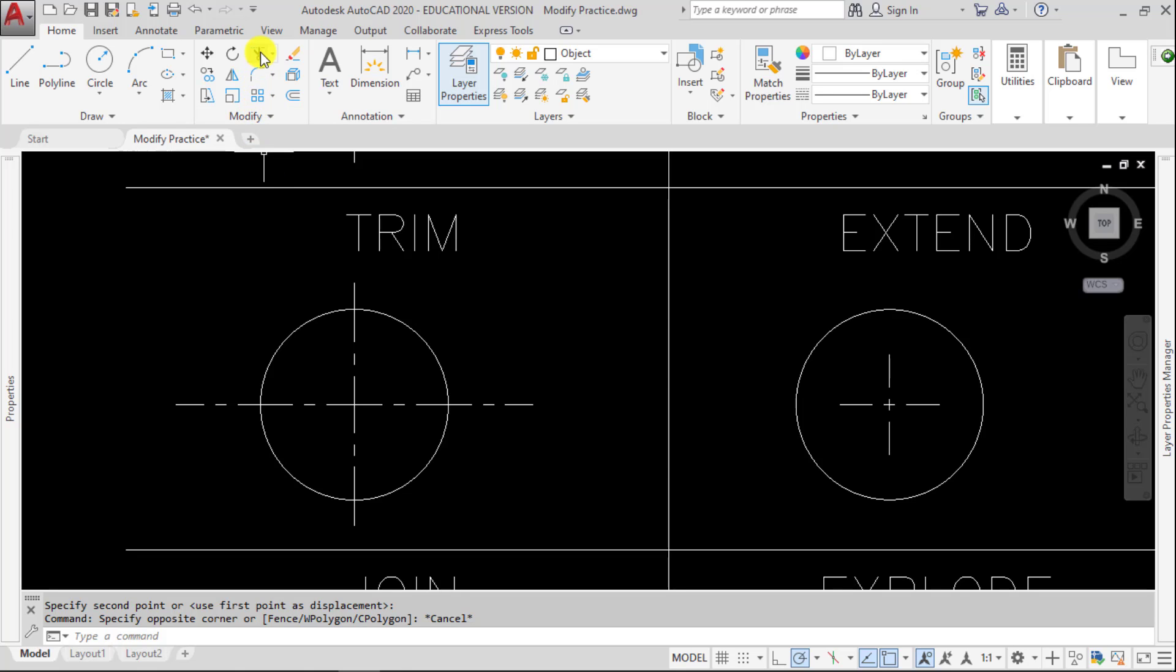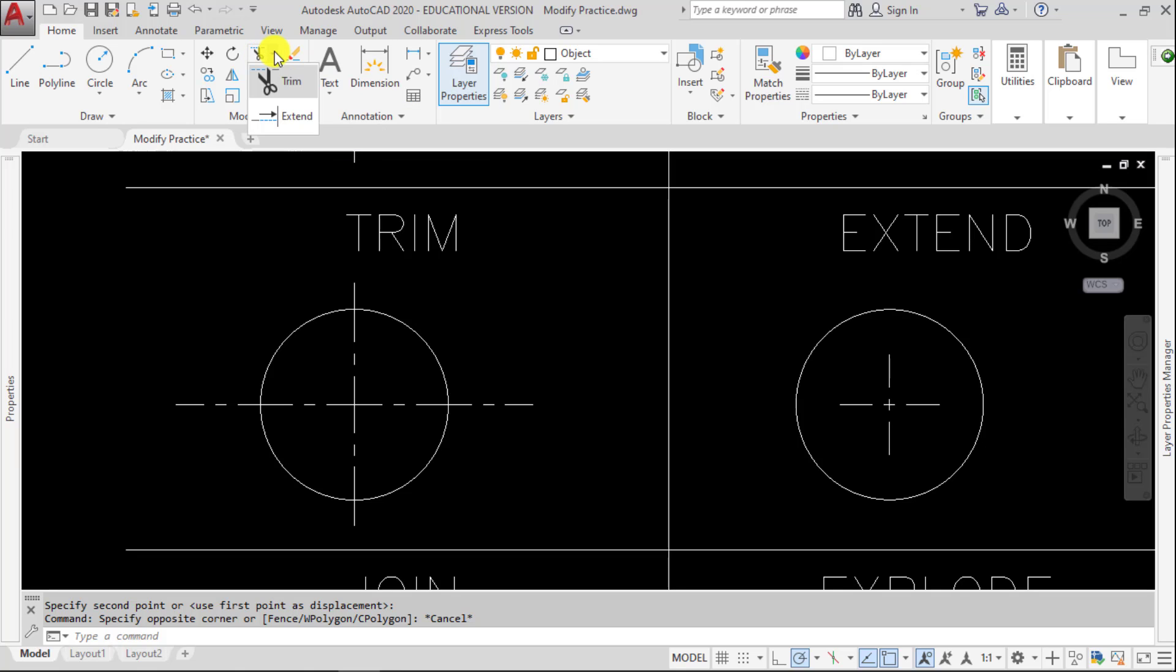So if we go up to Trim, we can see a little pulldown. That pulldown is Extend, which we're going to cover next.